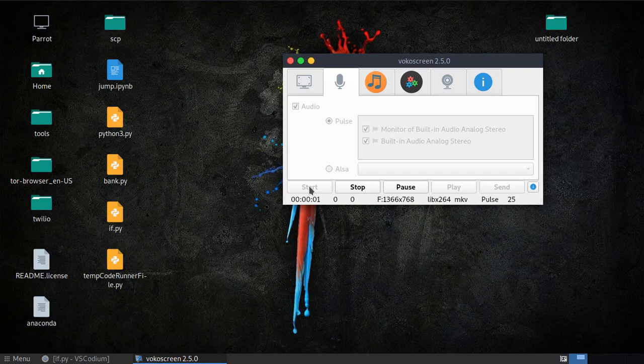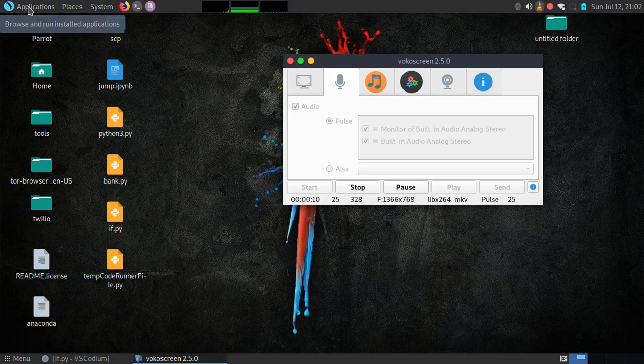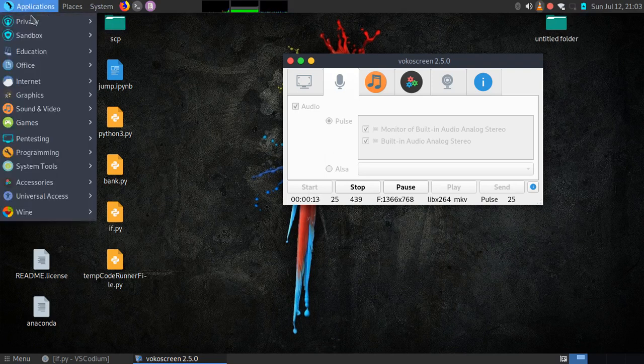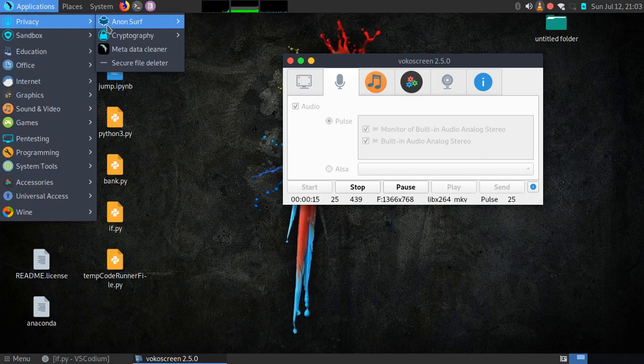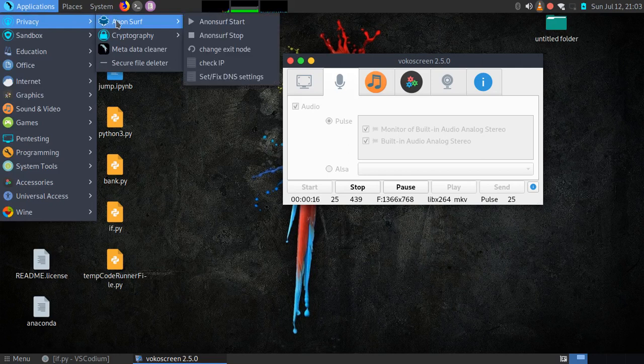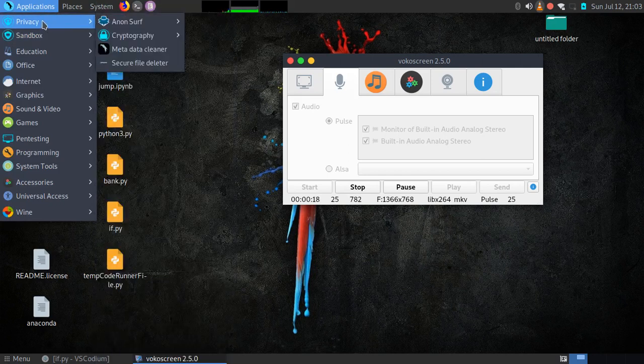Hi guys, Nebris is here back again. Today I'm going to show you how to fix Parrot OS problem, IP problem, and go to certain.